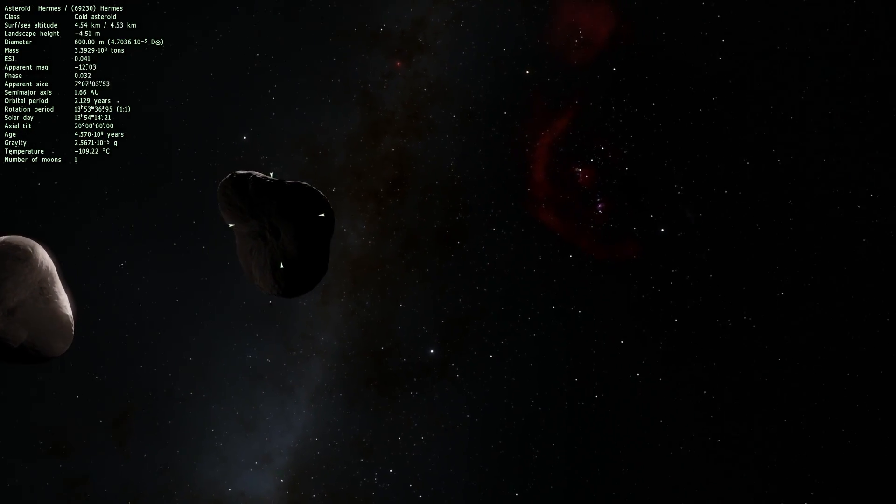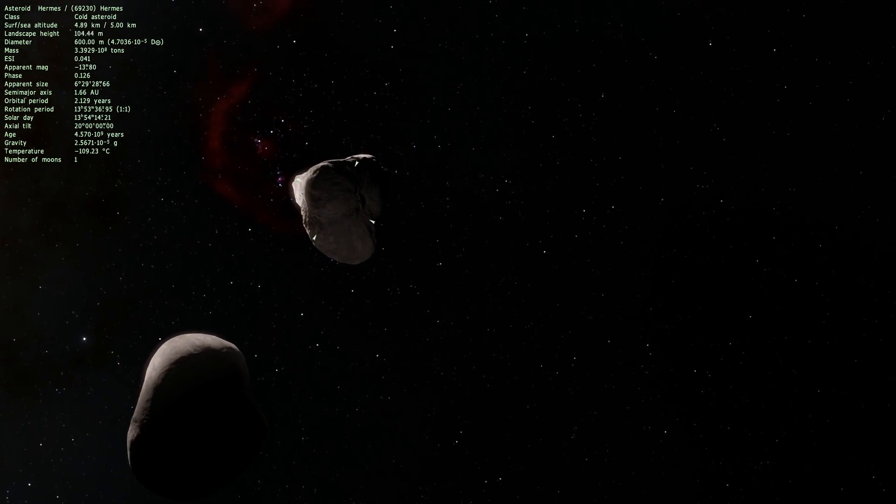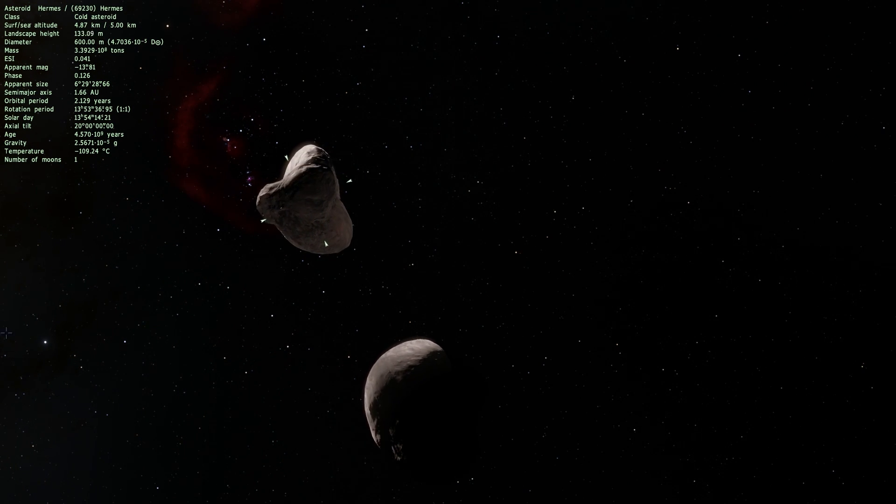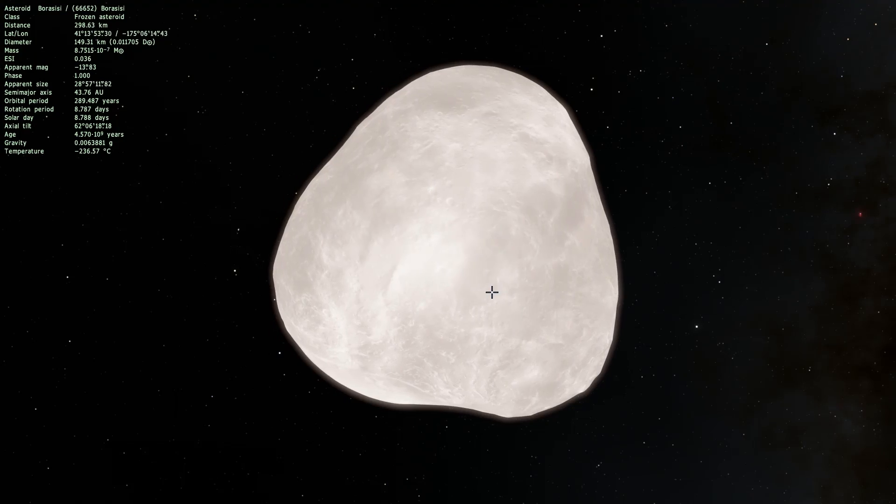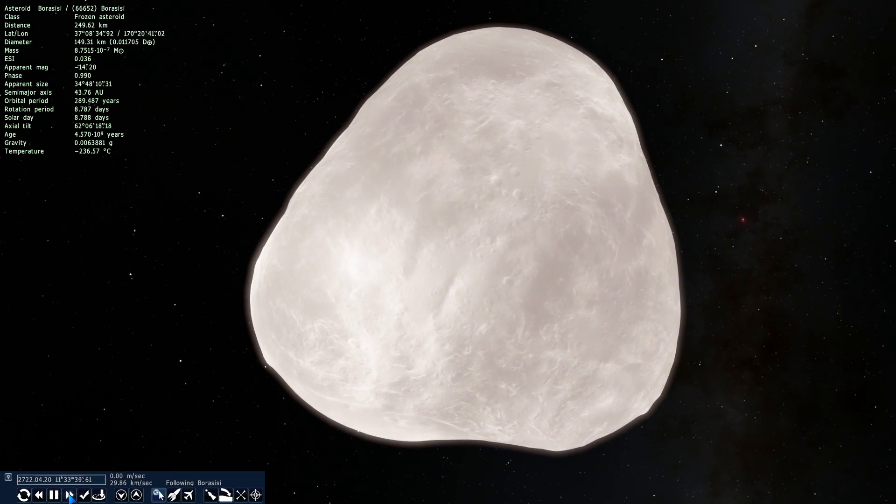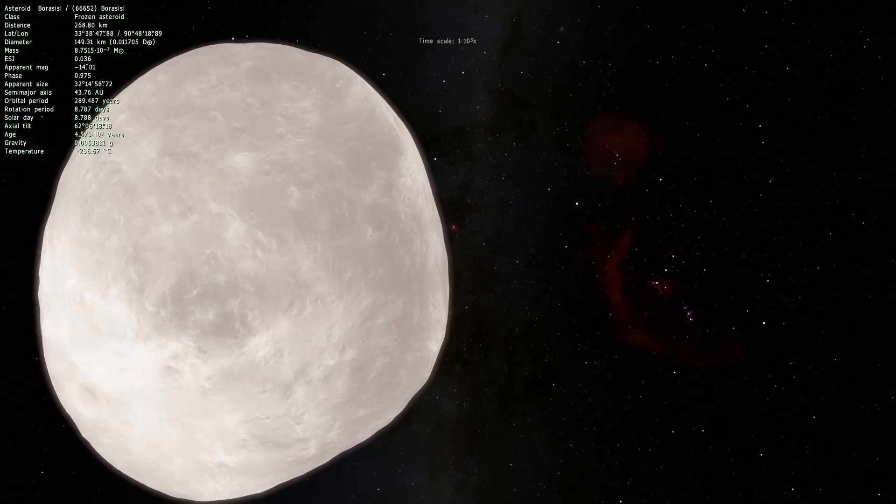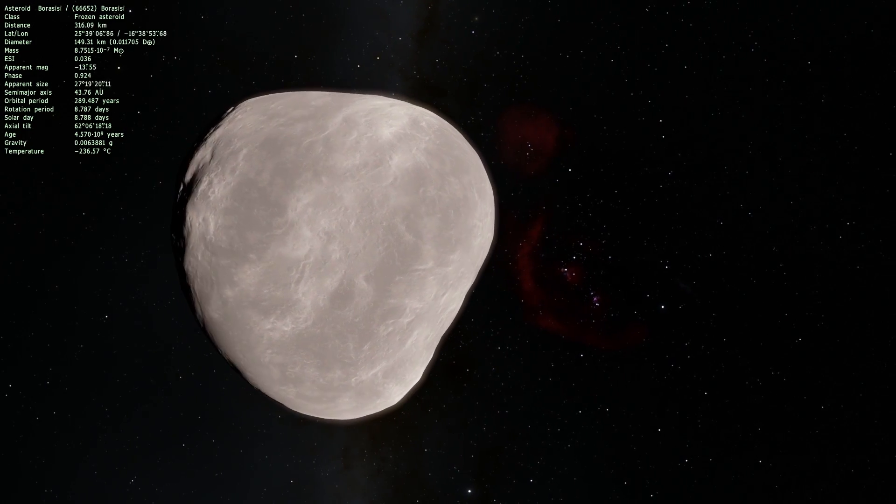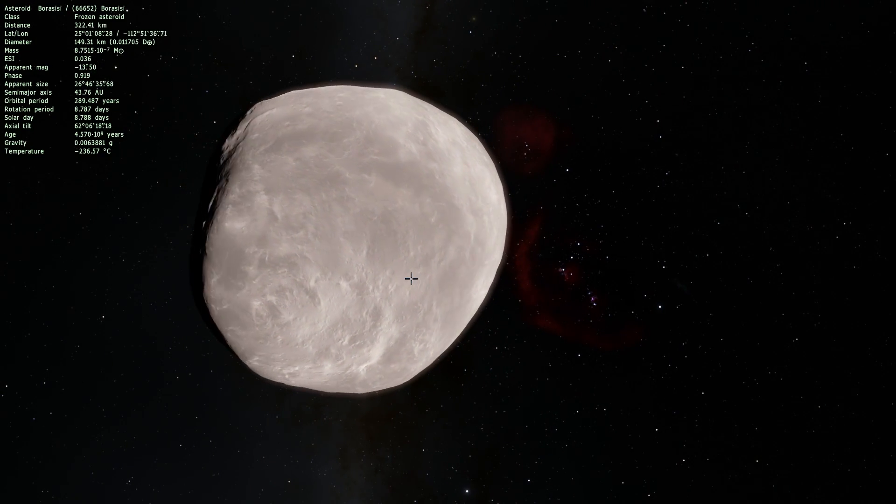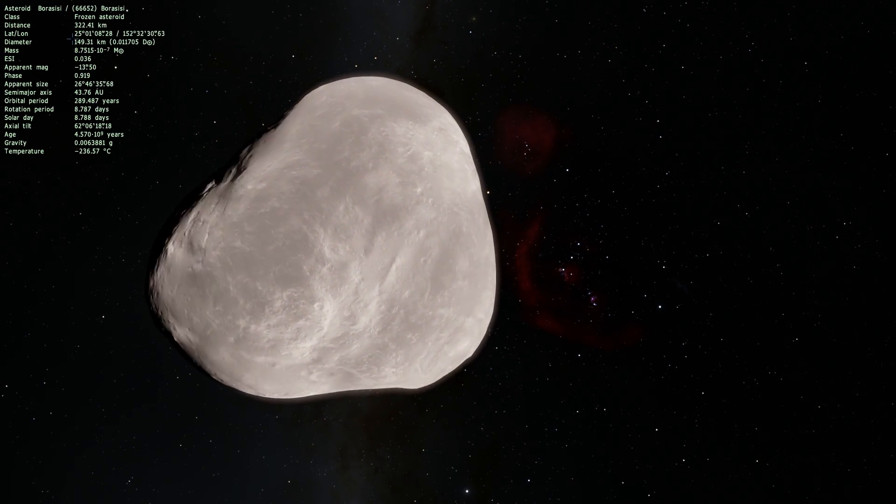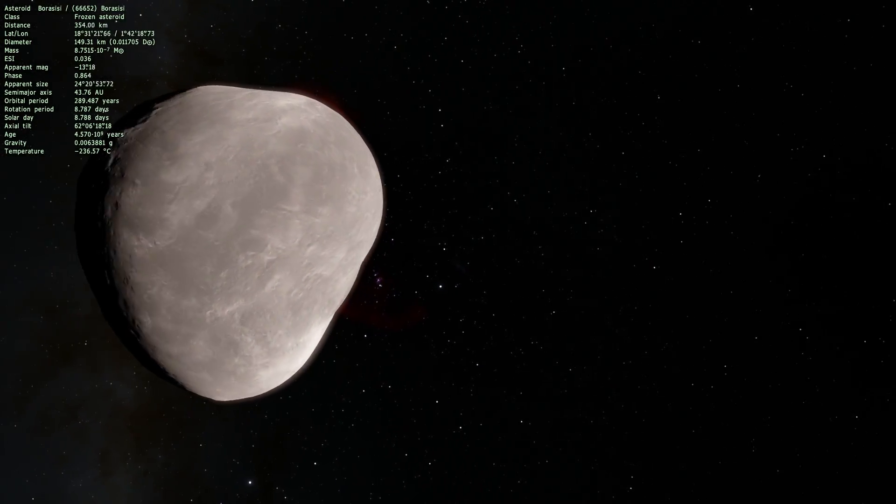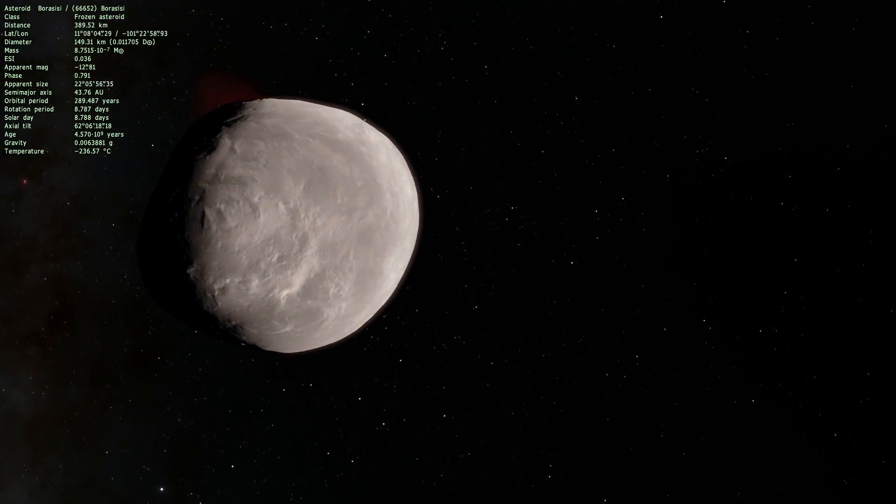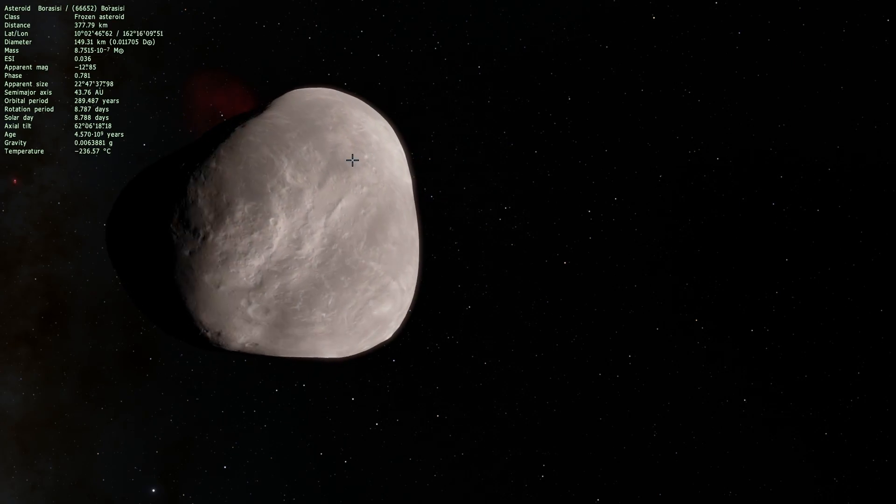Let's actually go into Universe Sandbox and let's see what happens if one of these objects, specifically of course Borassisi, this asteroid right here and its imaginary friend that is not in Space Engine by the name of Pabu, came to visit Earth and if they actually decided to collide with it. This object is about 150 kilometers in diameter and Pabu is about 145 and so we're going to create them and see what happens if they collide with Earth.